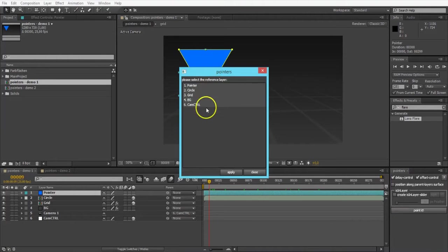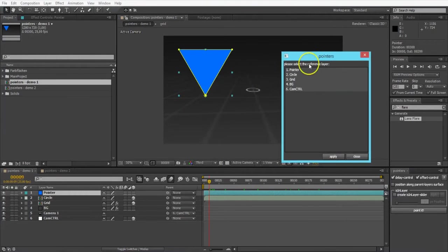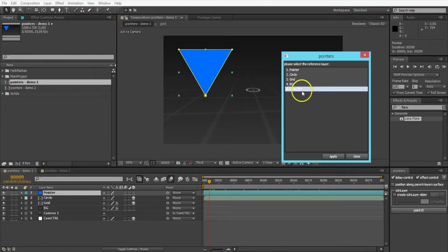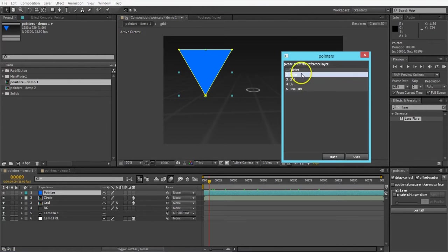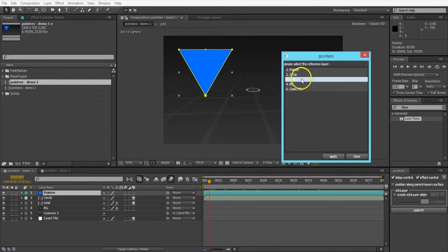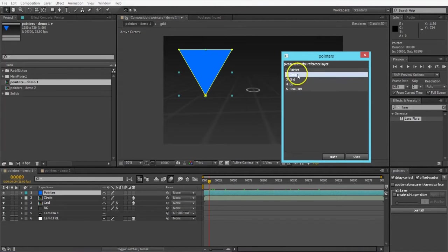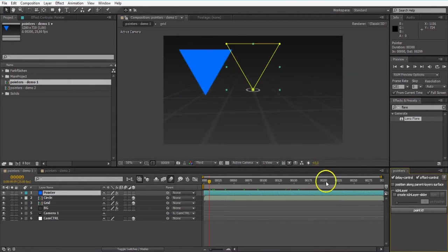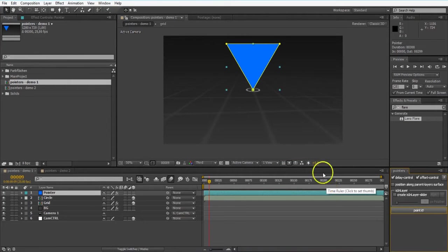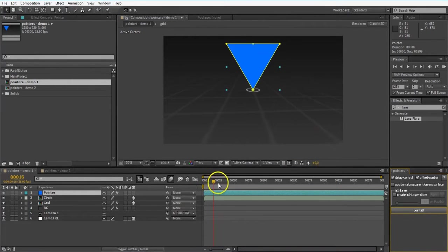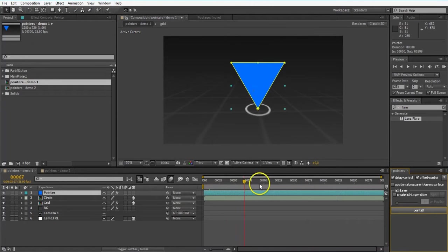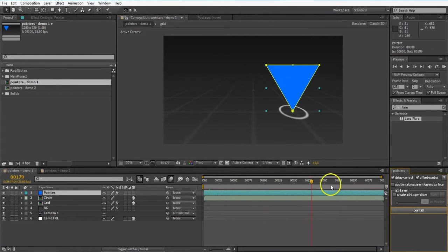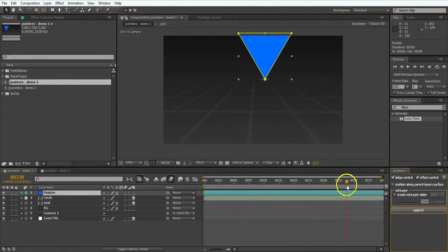Then this little window pops up, and you're going to choose your reference layer. So which layer is going to be followed. So that's the circle. I just select it and hit apply. And as you see, the 2D layer, my pointer is perfectly following the circle.